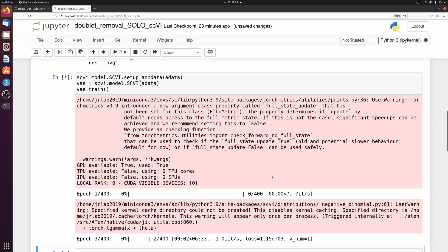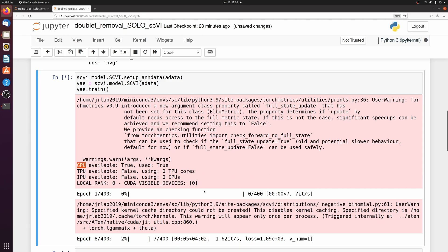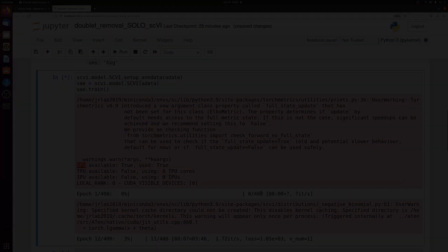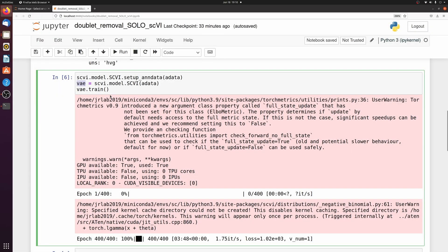This is going to take a few minutes, especially if you don't have a NVIDIA GPU it could take even longer. Okay, so my scvi model trained after a few minutes.